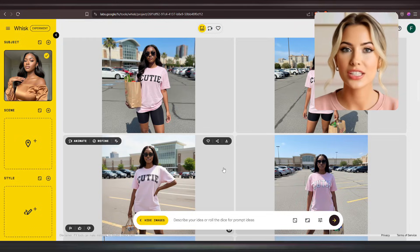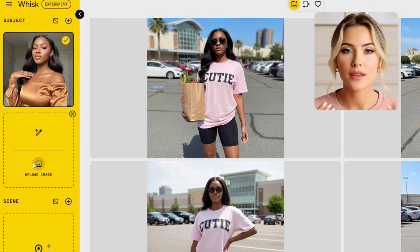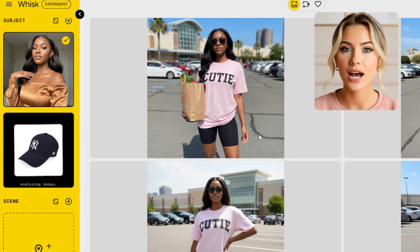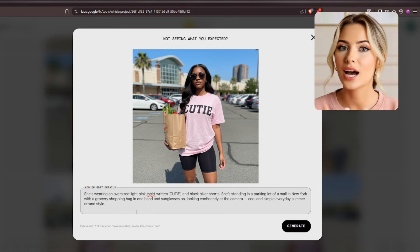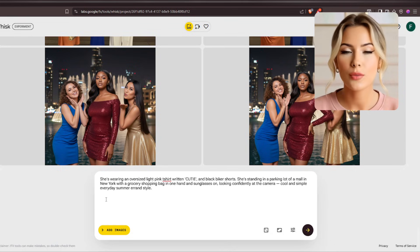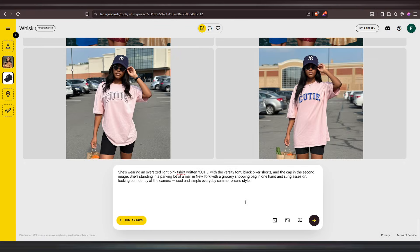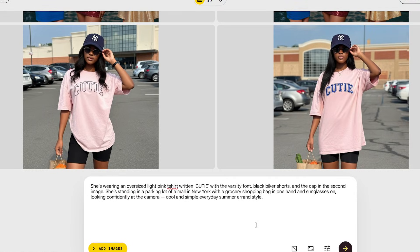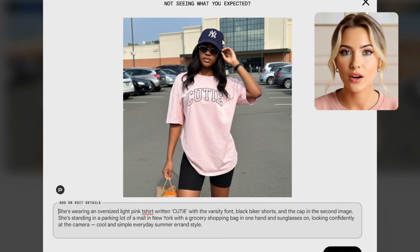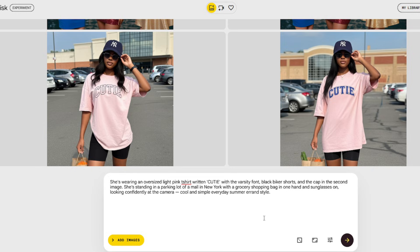Now let me show you something different you can do on Wisk AI — I want to make our AI influencer wear this specific cap. If you want your AI influencer to wear something specific, go to the left panel again and add another subject. Under the Subject section, upload the image of the item — in this case, the cap. Make sure the cap image is checked, then select the photo where you want the influencer to wear it. Copy the exact same prompt used to generate that image, paste it into the prompt box, and modify it by adding the phrase 'and the cap in the second image' under the clothing description. Click Generate to see the result — it has made her wear the exact same cap I uploaded.